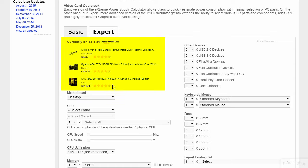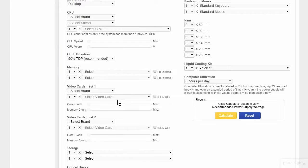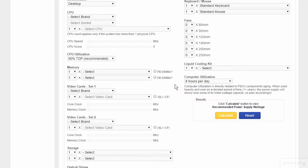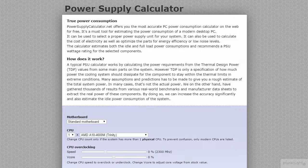It looks like they have some contextual advertisements from Amazon here. This site takes in some extra metrics, like the expected amount of computer utilization, your fan loadout, and your liquid cooling. This can save you a lot of time when you're kitting a system.